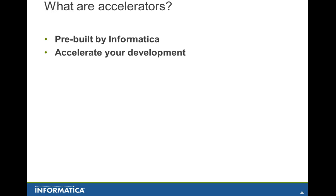What are TDM accelerators and why they're used for? These accelerators are all built by Informatica and are built to help you get started with your masking and subsetting projects when you deal with your packaged applications.